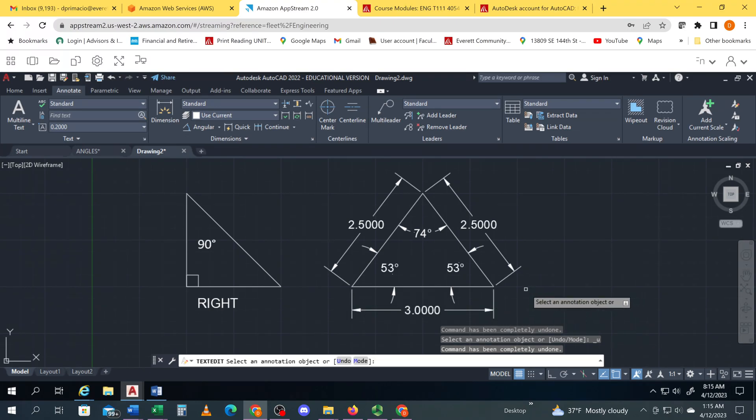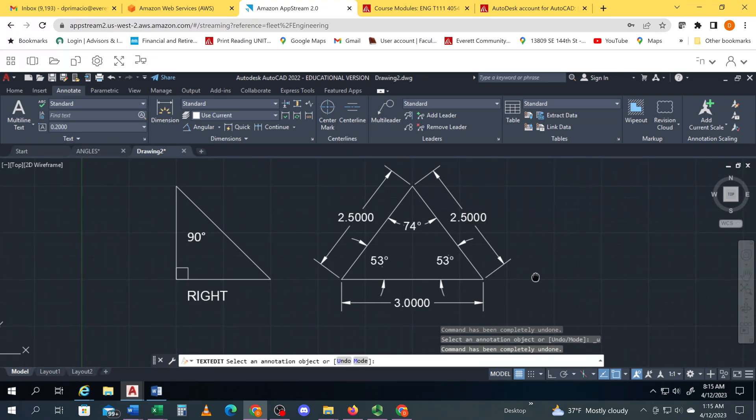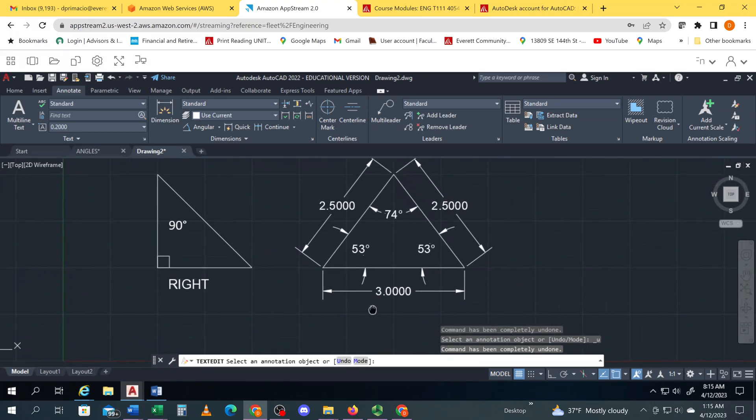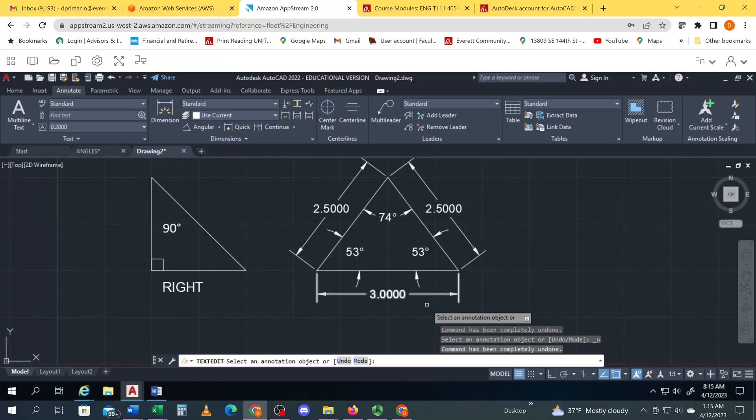Uh, this can be my demo on the isosceles triangle where I've got two equal sides.